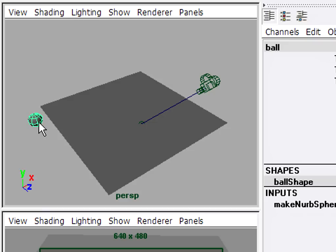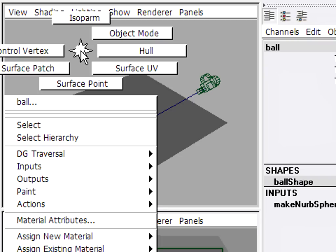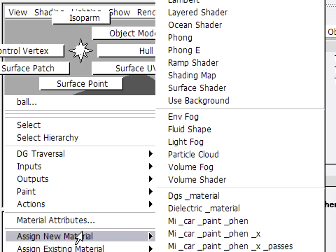Next I'll select the ball and I'm going to add a new material. The easiest way to do that is with the object selected. Just right click anywhere in the viewport to get the marking menu. And you'll see near the bottom of the marking menu, assign new material.